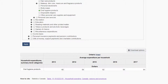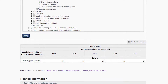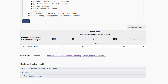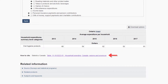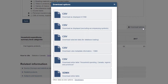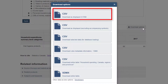Statistics Canada supplies citation information at the bottom of the data table page. Download your data table by clicking the Download Options button. Choose the first option, CSV Download as Displayed, to download your table to an Excel-friendly format.